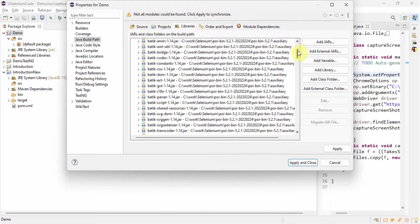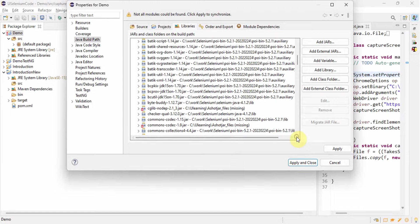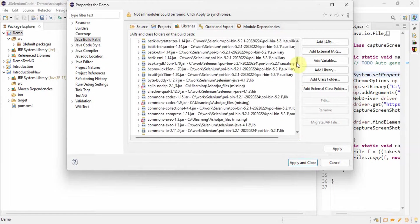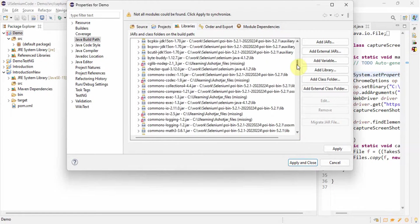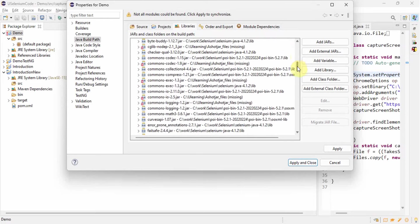Now we will see why this red mark is coming. Go down and slowly check it. See here, in these two files we are getting red mark. We'll see again somewhere else also. See, so many jar files are missing.